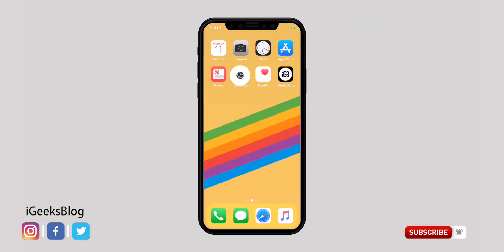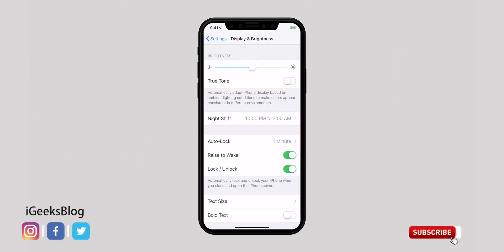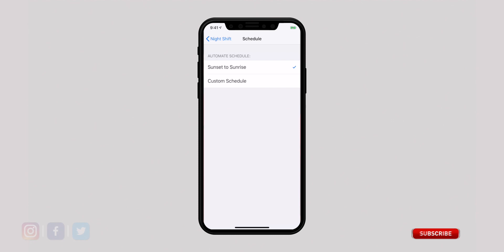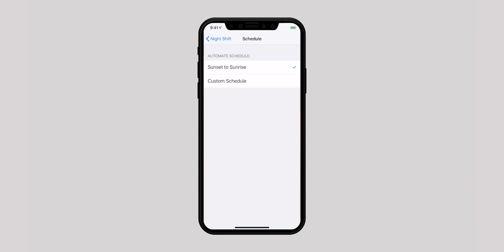True Tone and Night Shift are designed to enhance the viewing experience. True Tone automatically adapts your iPhone display to ambient lighting conditions, while Night Shift shifts the colors so your eyes find it more comfortable to view content. Head over to Settings, then Display & Brightness. Turn on the switch for True Tone. To activate Night Shift, tap on it and customize it. Setting it to Sunset to Sunrise uses location services to calculate the right time to turn the feature on and off.